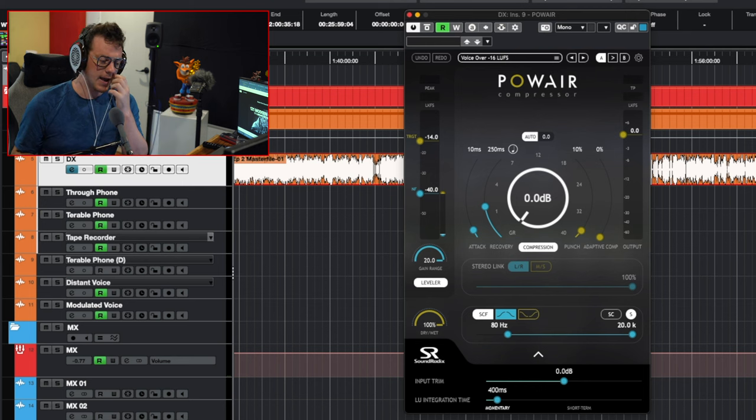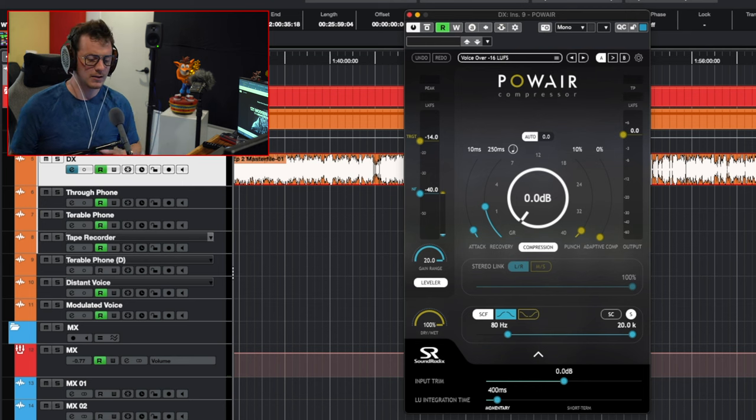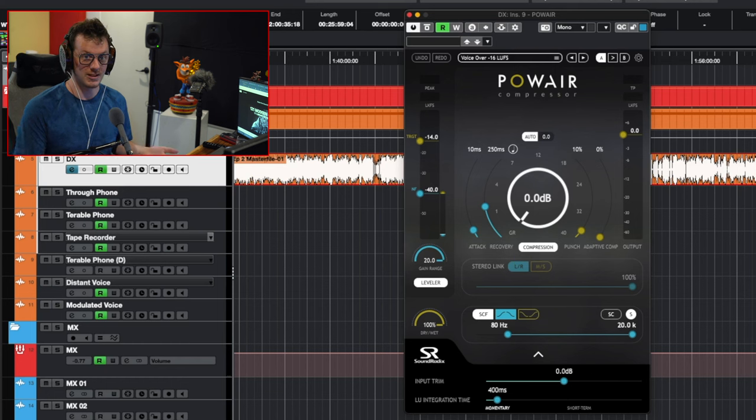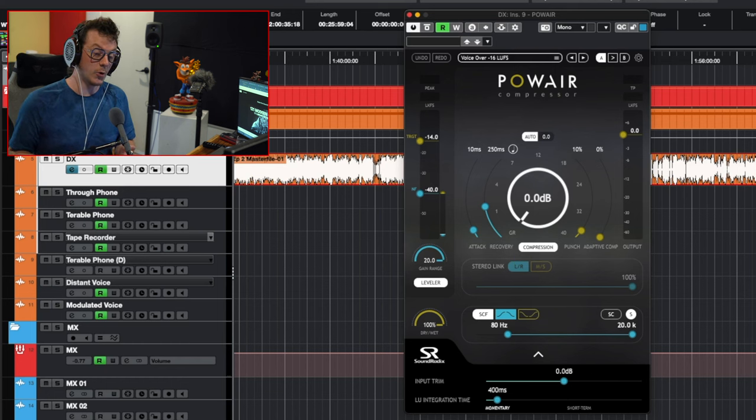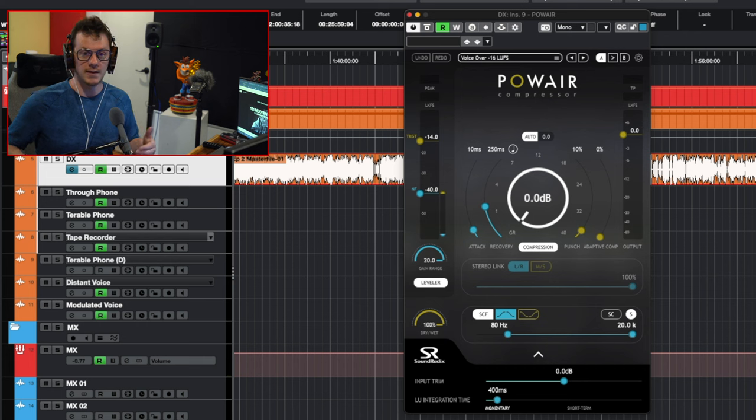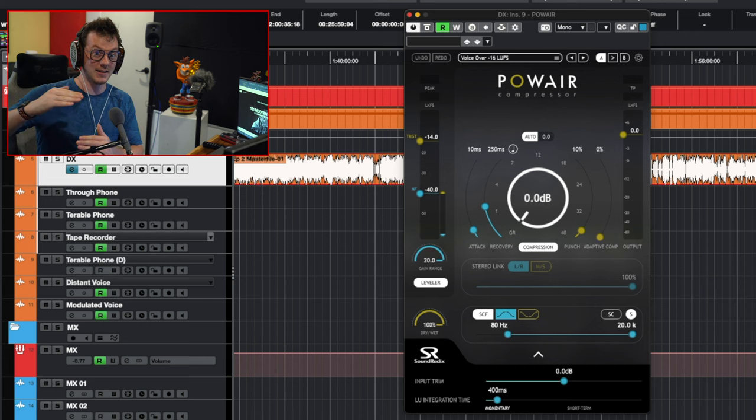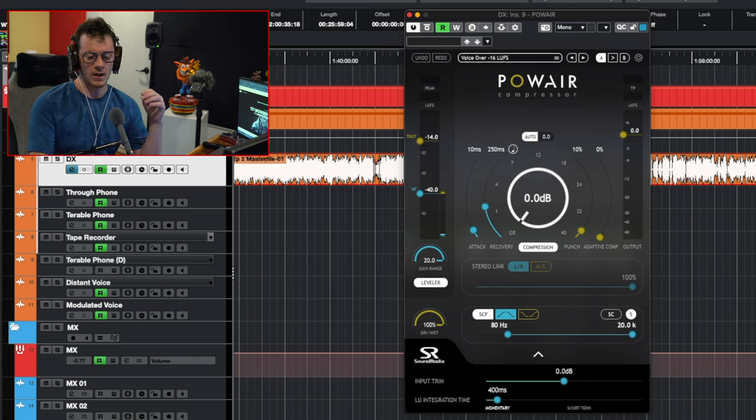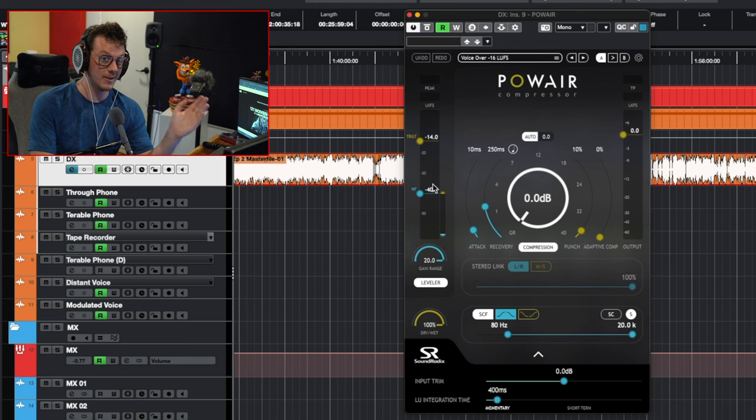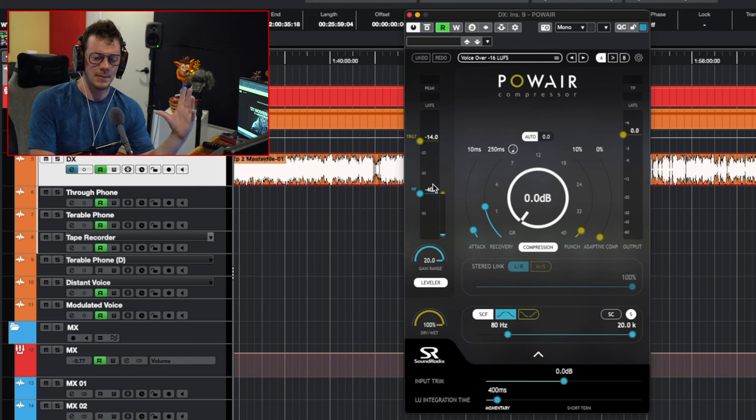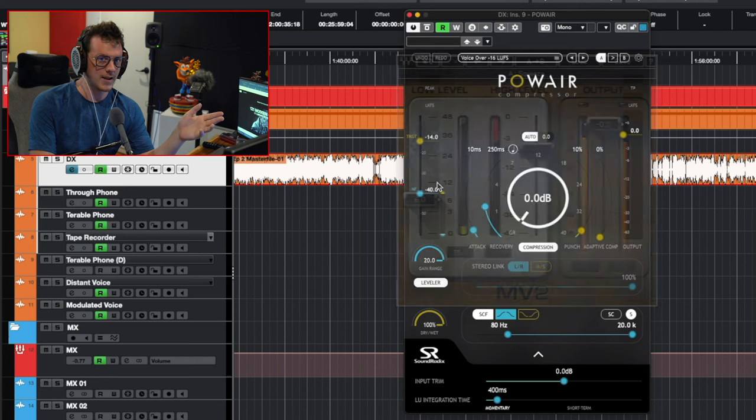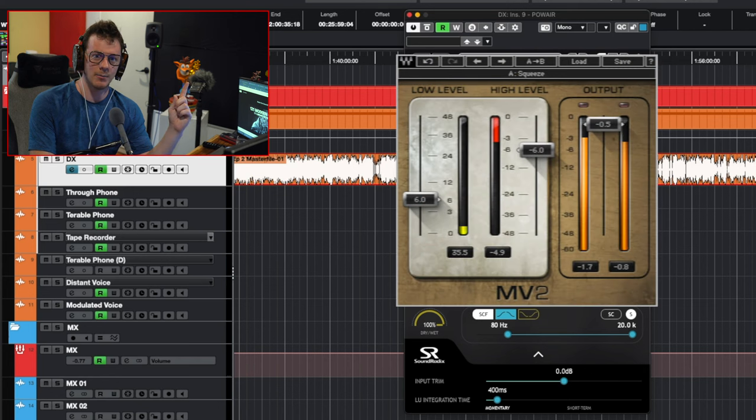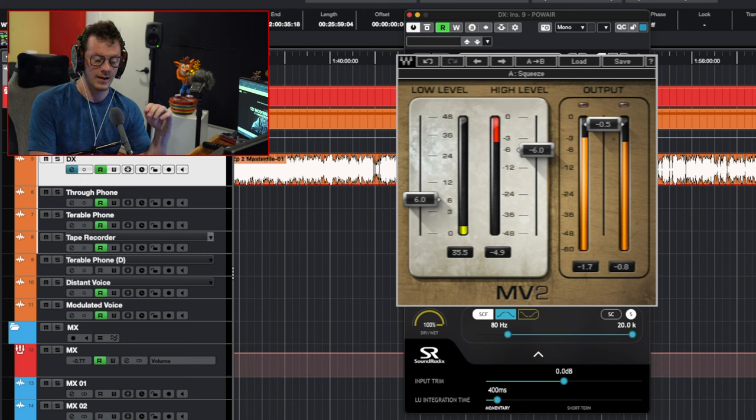The last plugin in my actual dialogue effects chain is a plugin called Pow-Air. You can actually use a couple of other plugins that do something similar to this. I use this because it's really simple and straightforward. It's got a preset just called Voiceover 16, which basically says I want my program to be minus 16. Here you go. As long as your program fits between these two bars, it will make it minus 16. But it's basically just an upward and downward compressor. I think Waves has one - I'll stick it up right here for you so you can grab it. It's significantly cheaper than this and does essentially the same job.